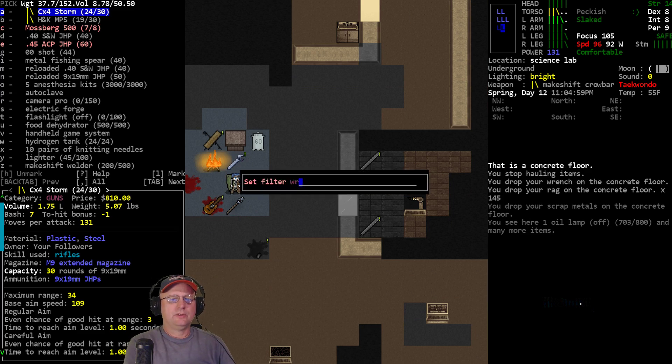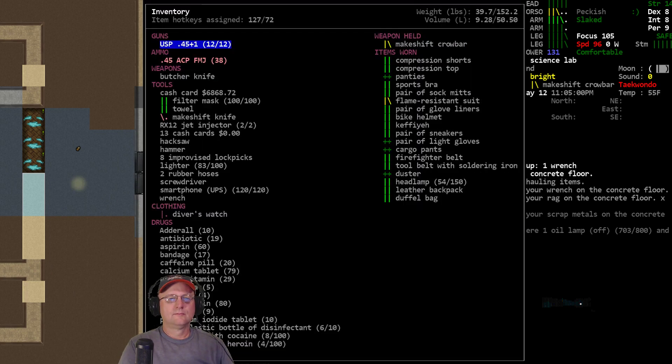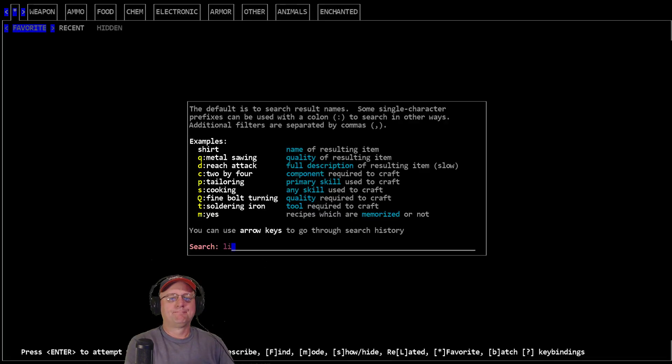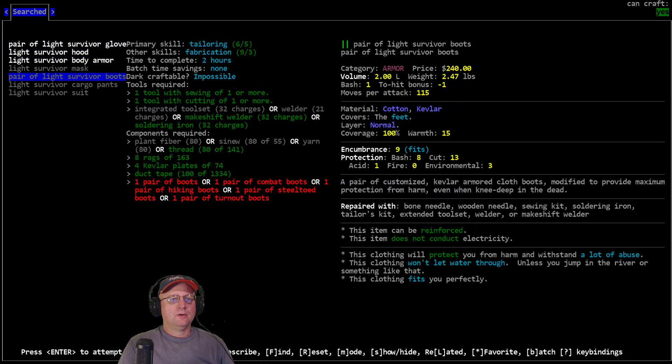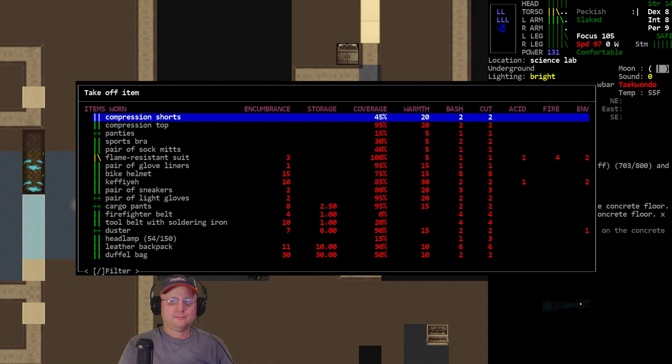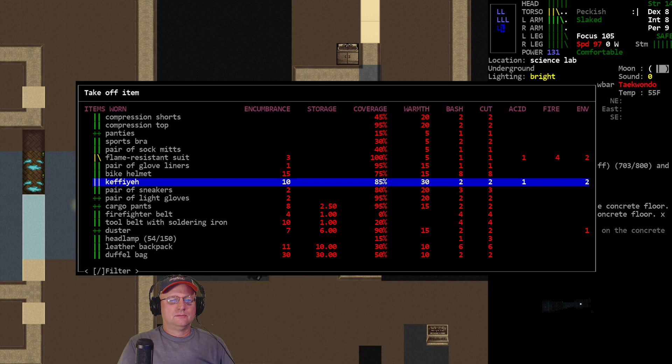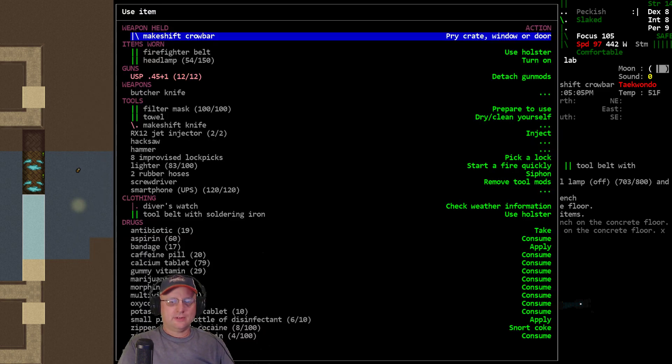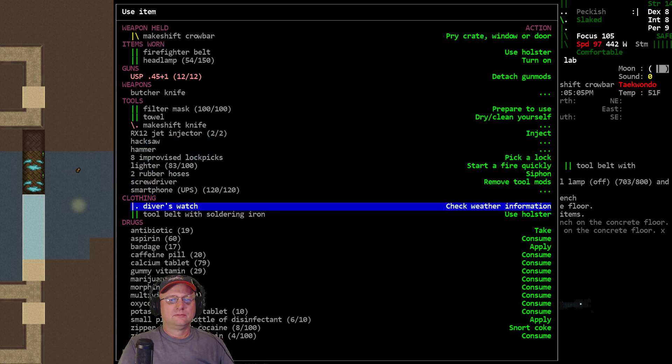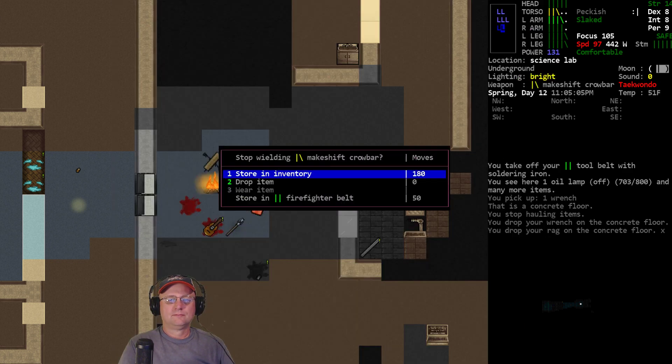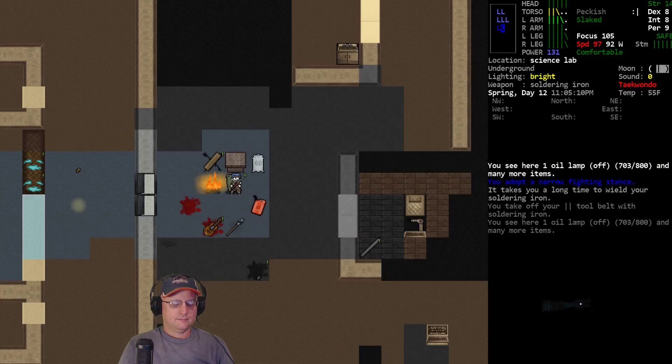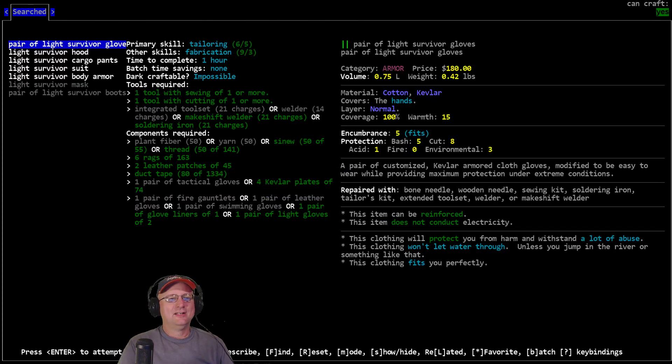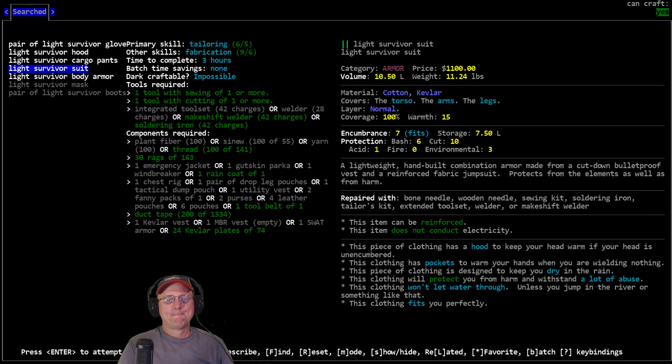Good enough. Okay, next. Hammer, screwdriver, wrench. All right, so, excuse me. Oh, I'm wearing it. Take off tool belt. Oh, it's still got soldering, that's actually what's causing it. Activate one more time. There we go, light survivor suit. Yay.